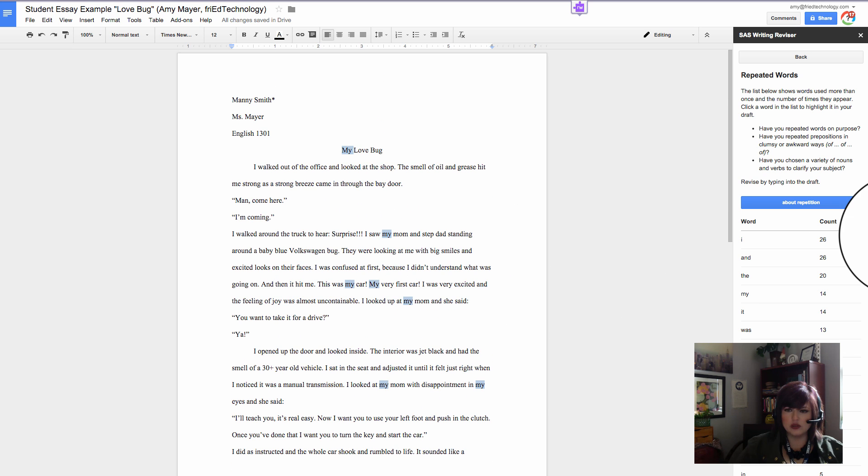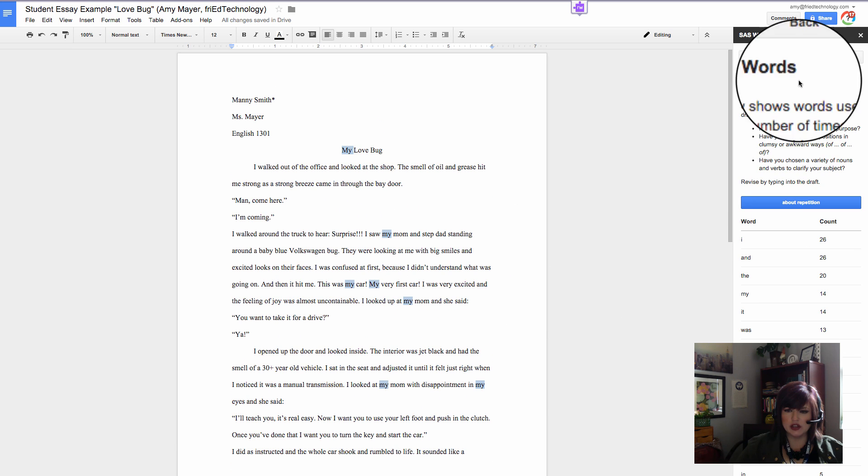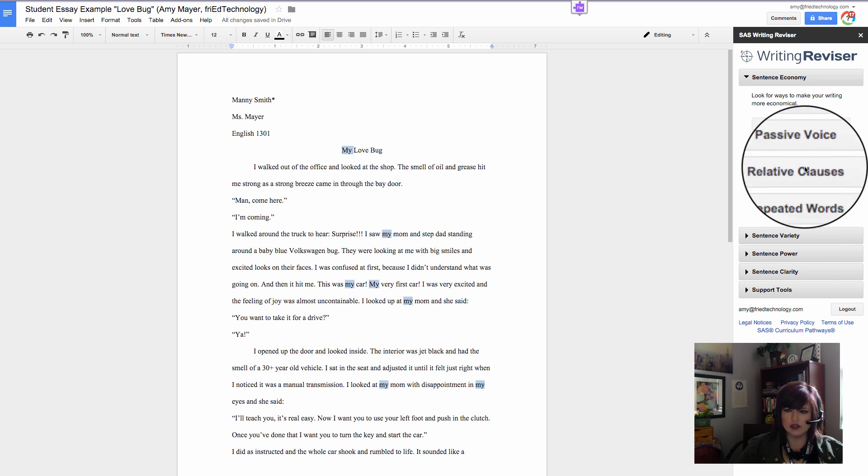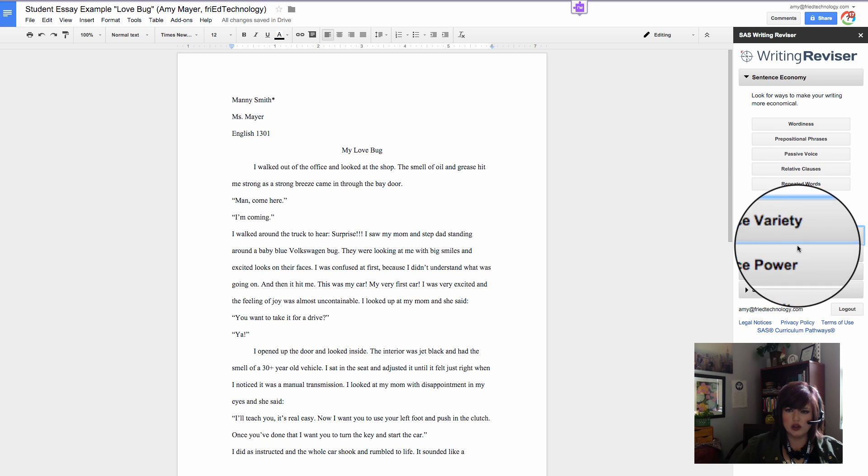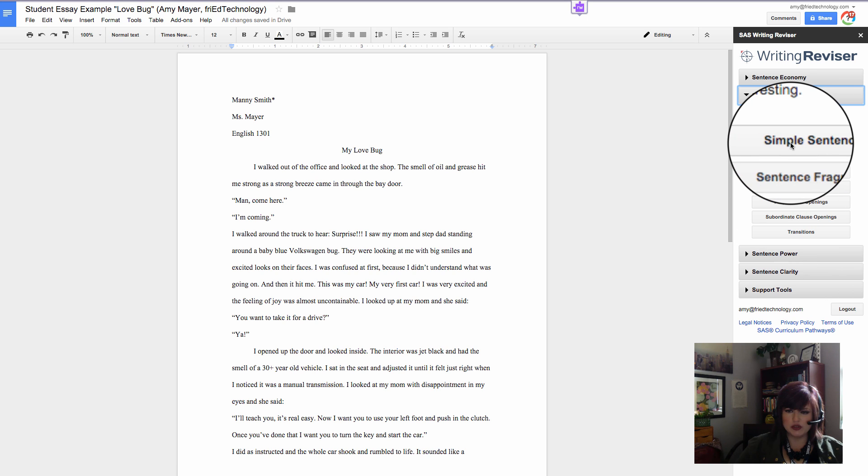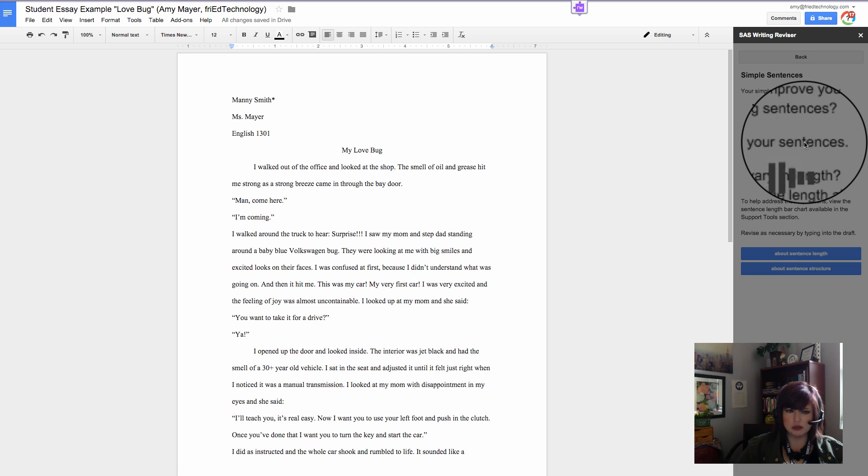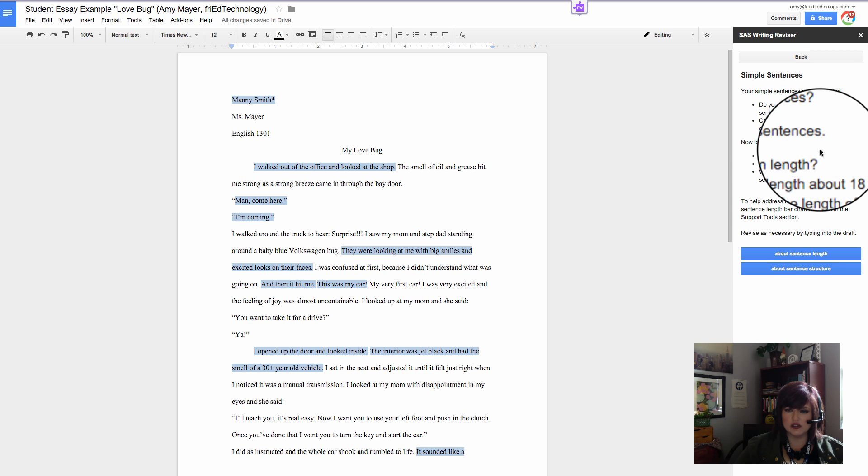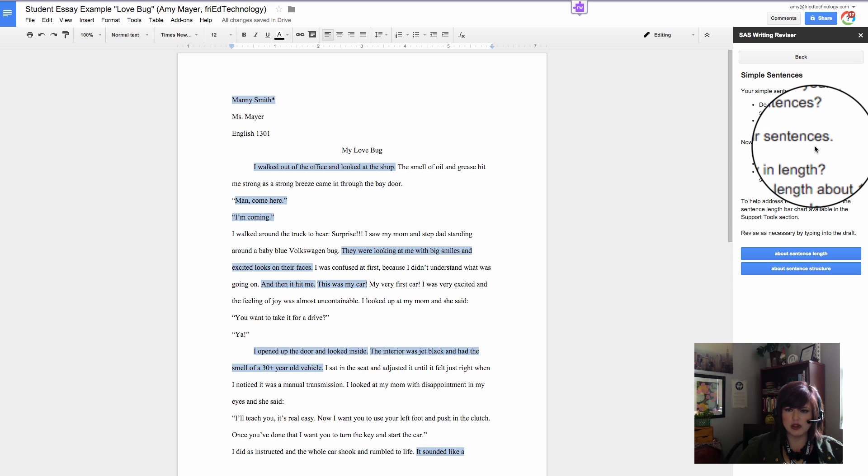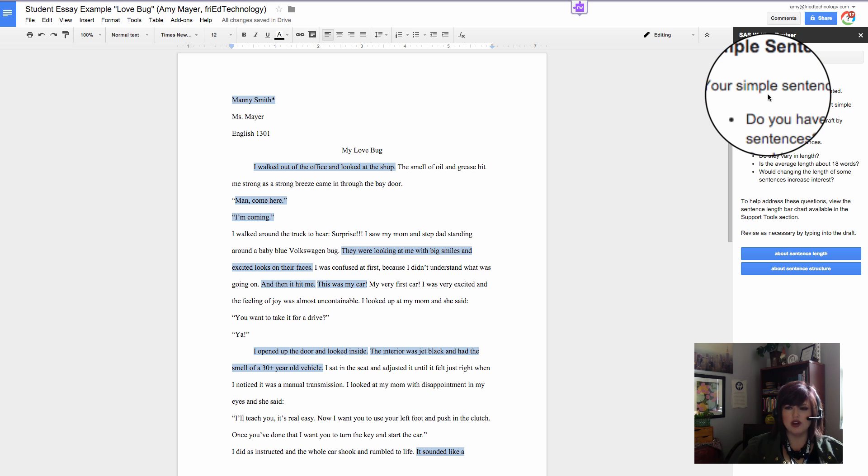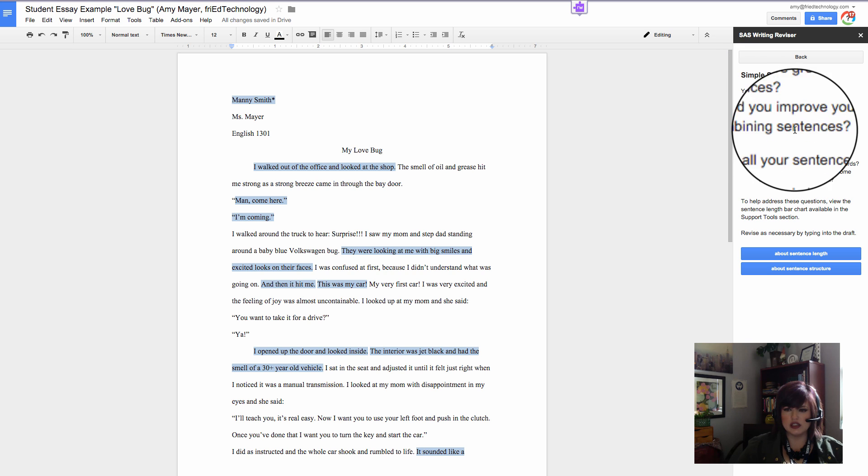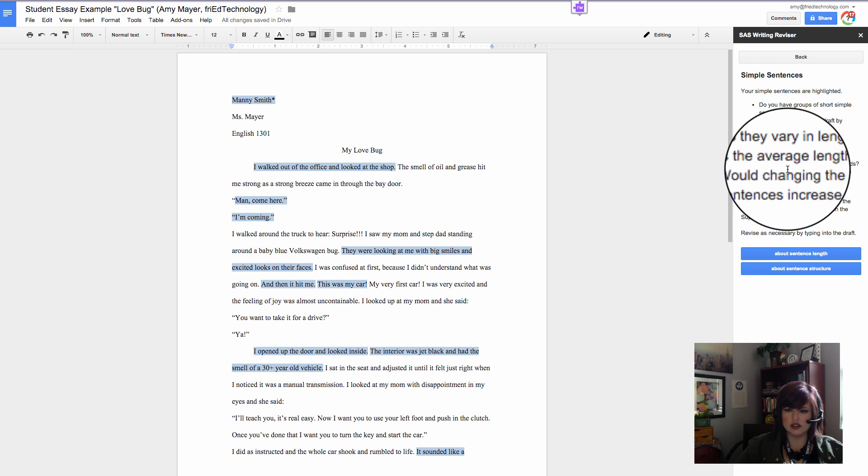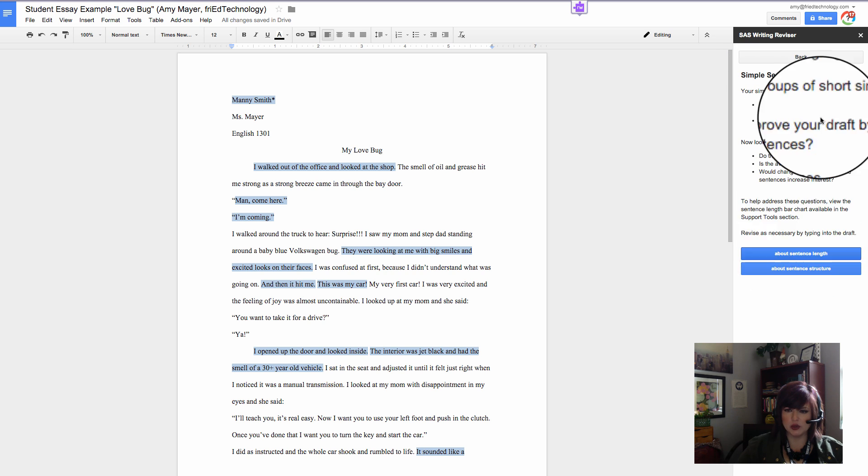Let me go back and let's look at sentence variety. Let's look and see how many simple sentences we have. I just clicked on Simple Sentences, and these are all of our simple sentences, and it's going to give us some information about using simple sentences, varying our sentence length. Let's go back and look at some more things.